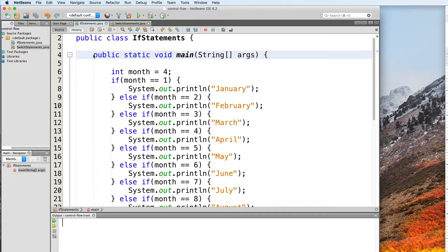In this video, we will talk about switch statements in Java. A switch statement is a type of control flow statement, just like an if statement. It allows your program to choose a path to take using some kind of decision-making system. With if statements, the program decides on a path based on whether or not a given condition is true. With switch statements, decisions are made by trying to find a match against a certain expression. Although these two types of statements are different, you can sometimes convert an if to a switch and vice versa.